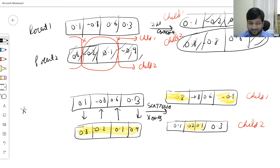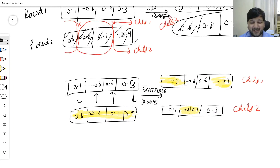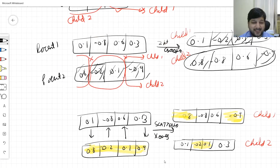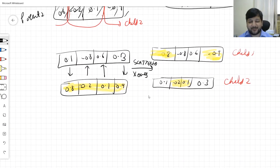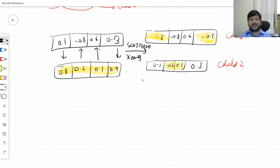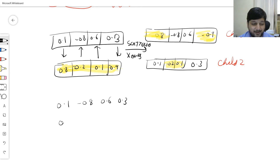So we have one-point, two-point, and scattered crossover. But I'll now give you the one that I personally endorse.